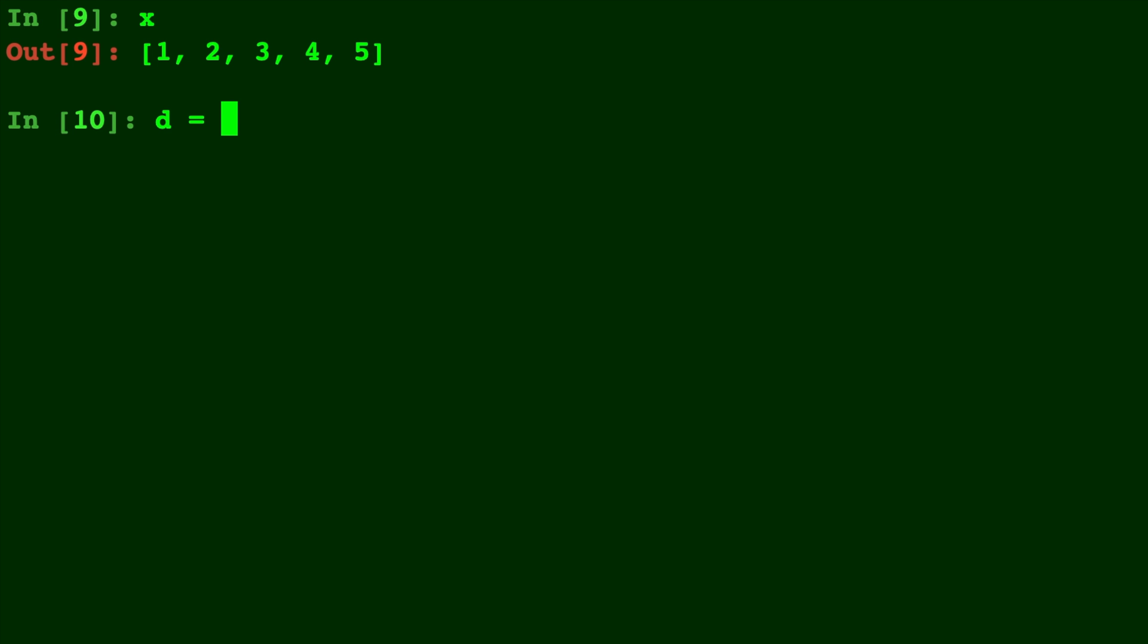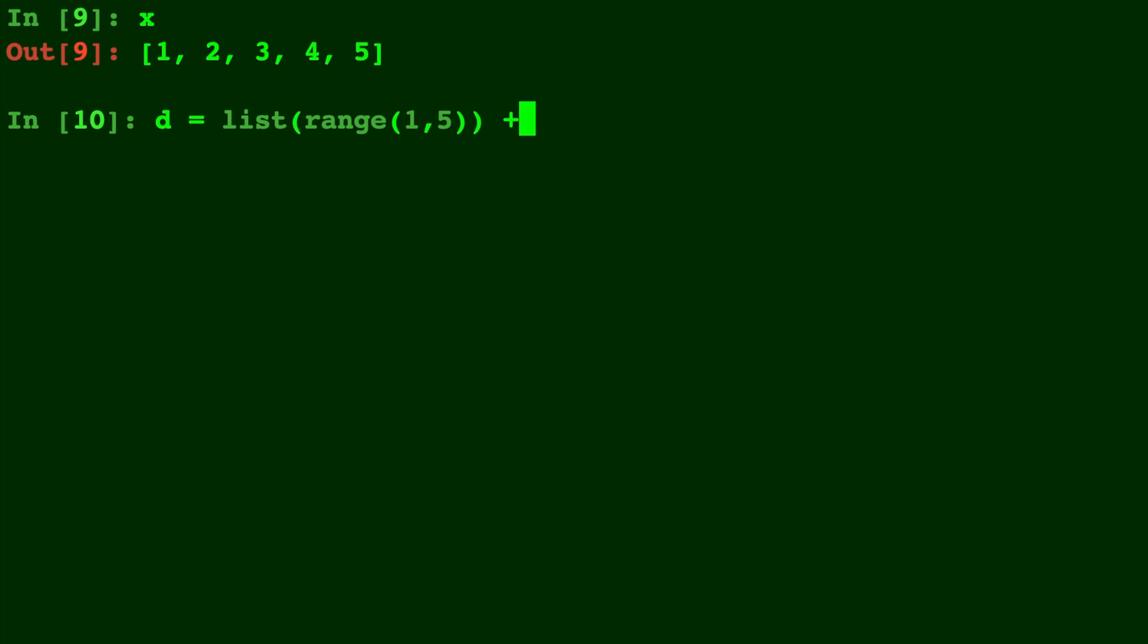Our list has five different entries, so the number of samples in each spot will go from 1, 2, 3, 4, 5, and then back down from 4, 3, 2, and 1. So we'll just add two lists together. d is equal to the list of range 1 to 5, plus the list of range 5 to 0, but counting from negative 1.